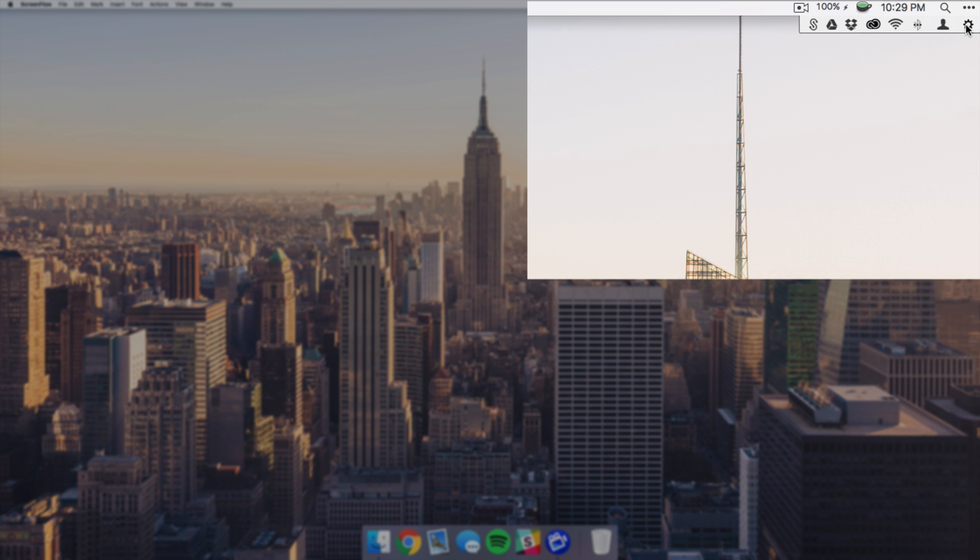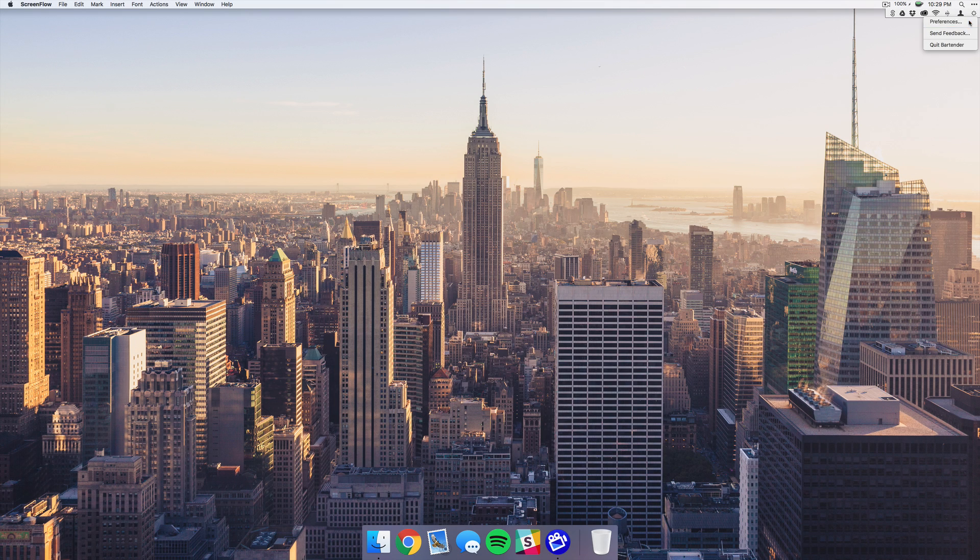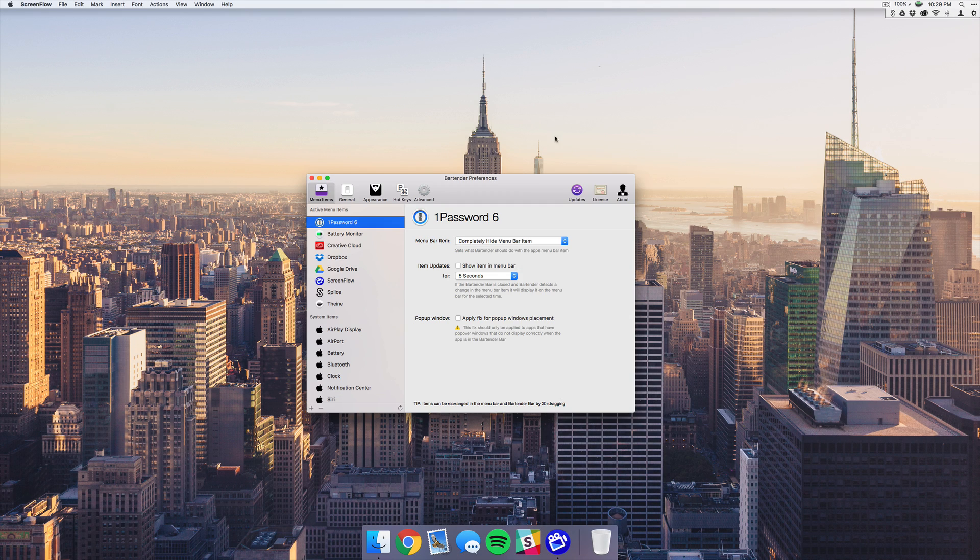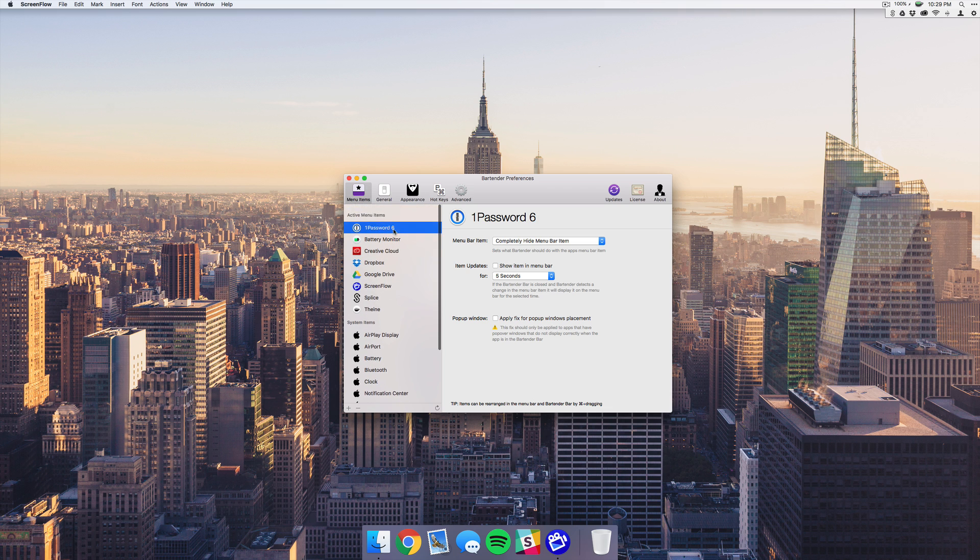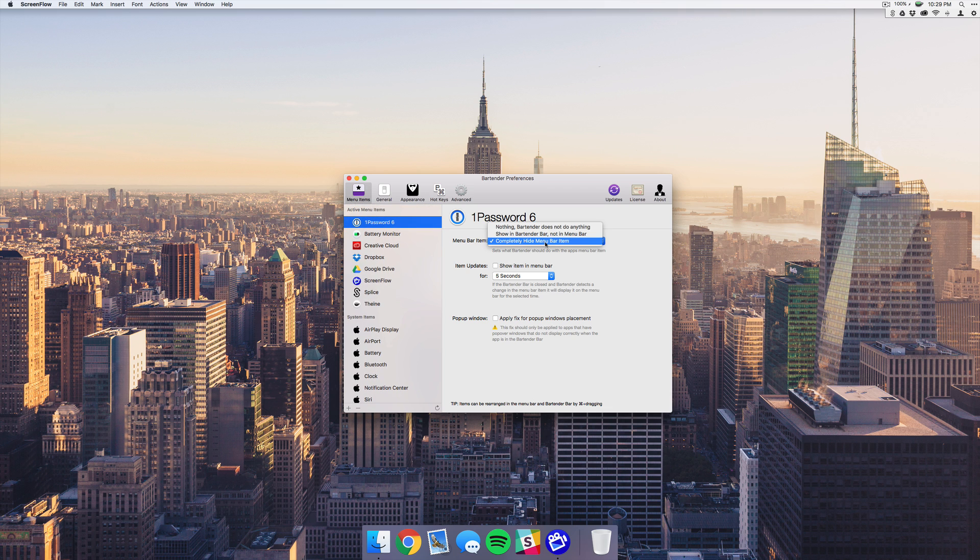Just giving you a brief overview of what it does: you can open up preferences and then it'll show you all of the apps that you're running. You have three options - you can either completely hide the app, you can show it in the secondary bar here in Bartender, or you can just show it like normal in the main menu bar.